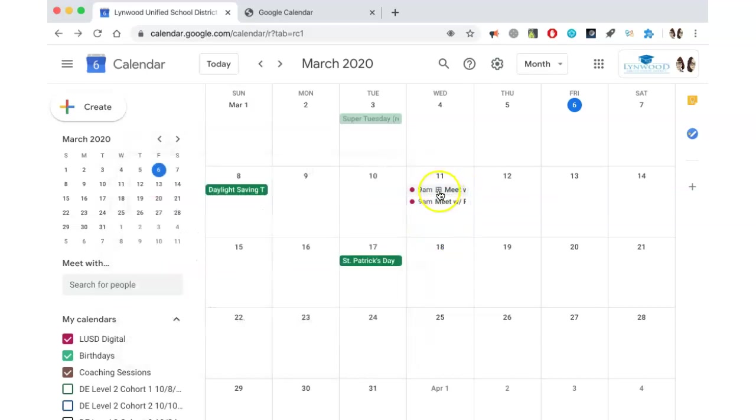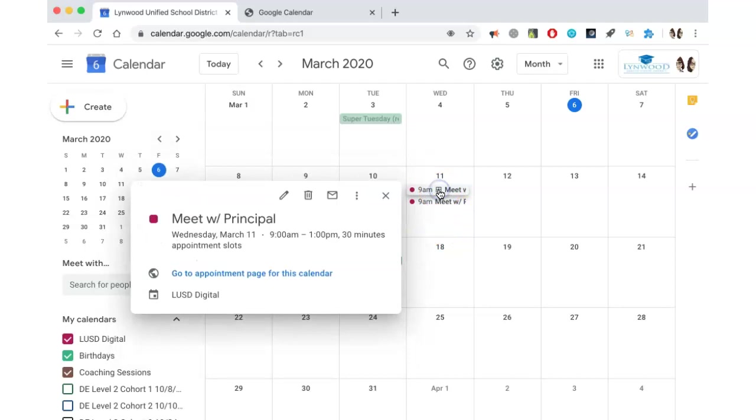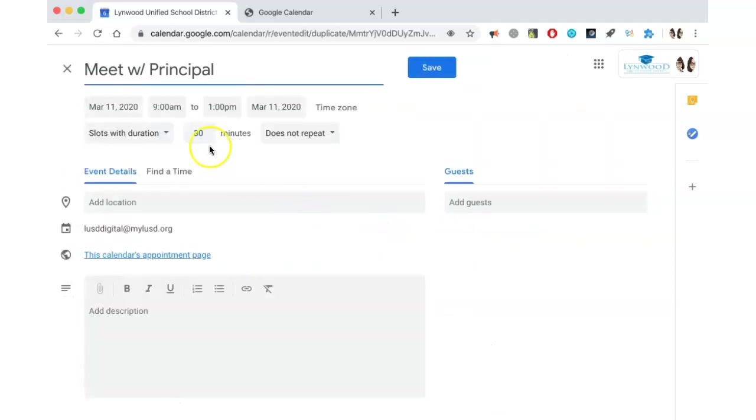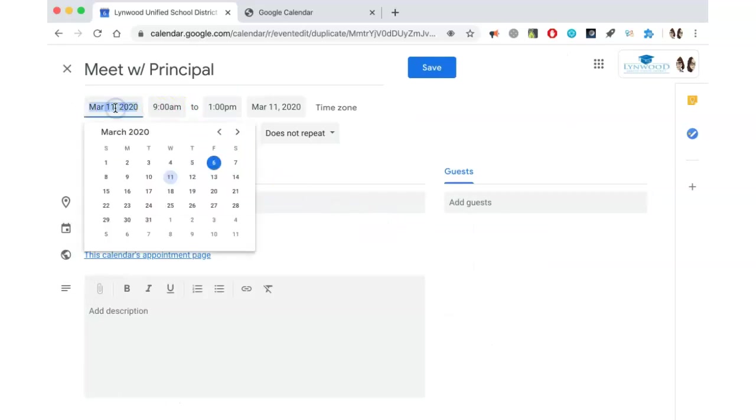If you want to repeat this event, simply click on it, click on the three dots and click Duplicate. This will allow you to add an additional date.